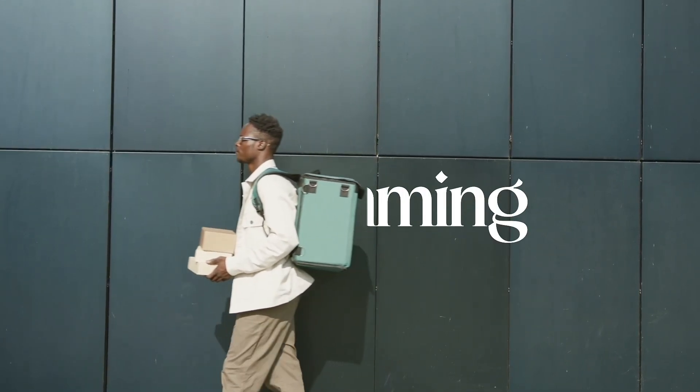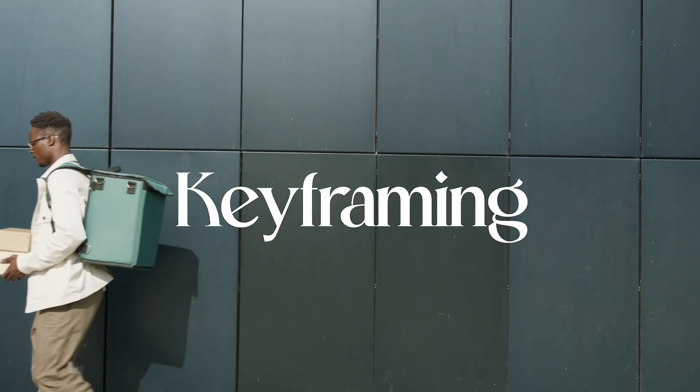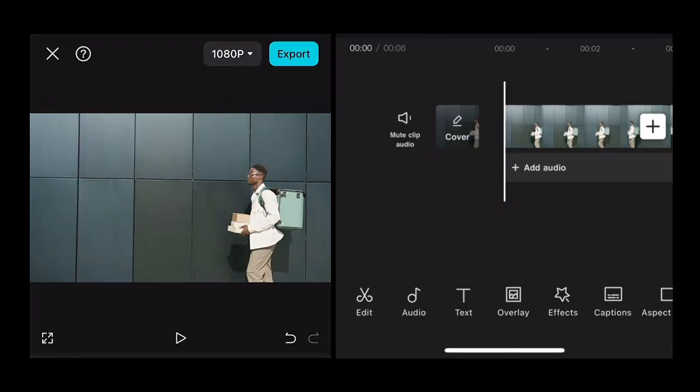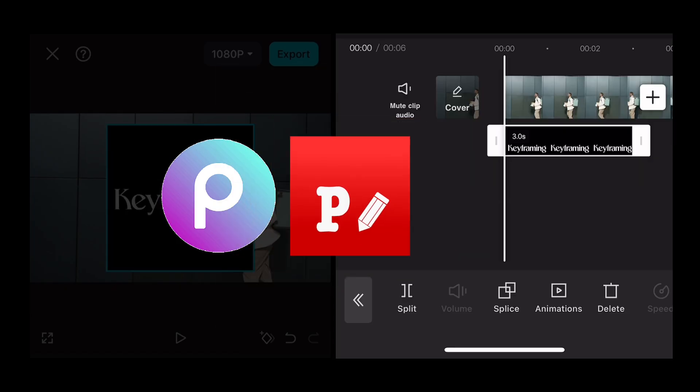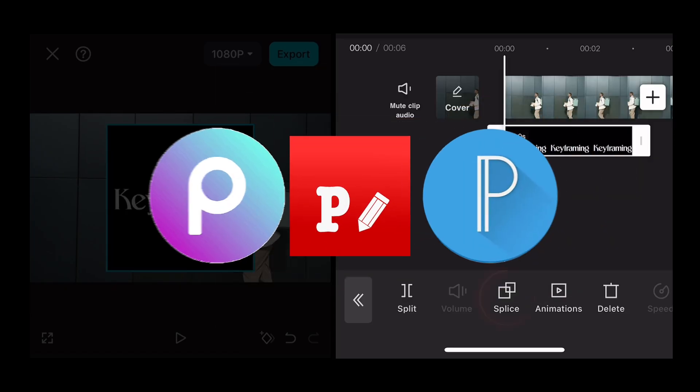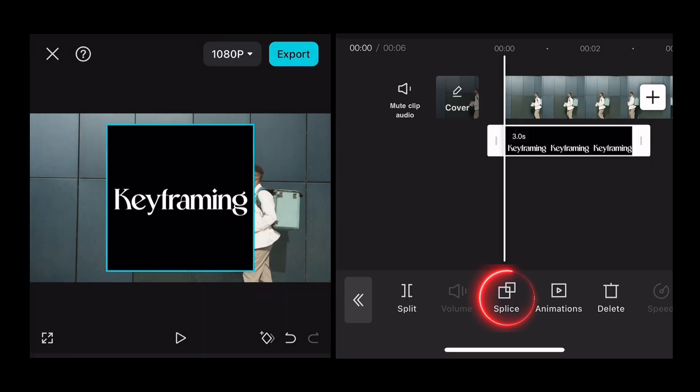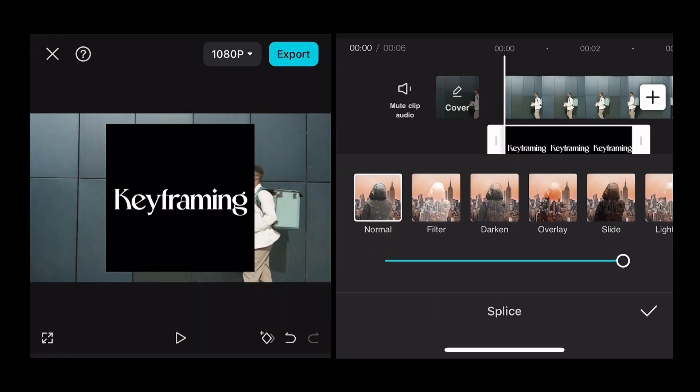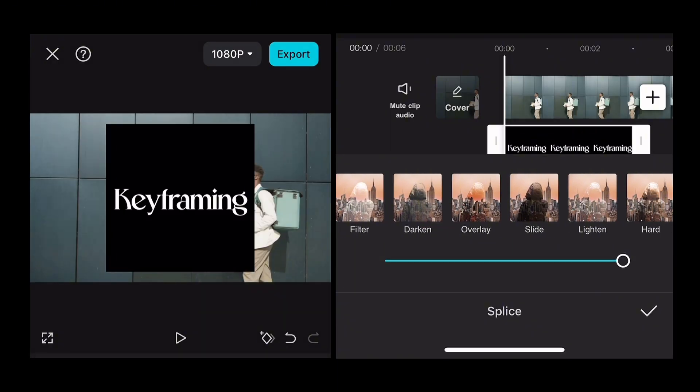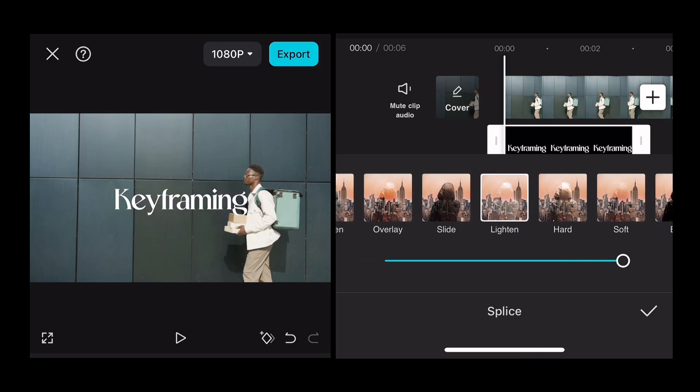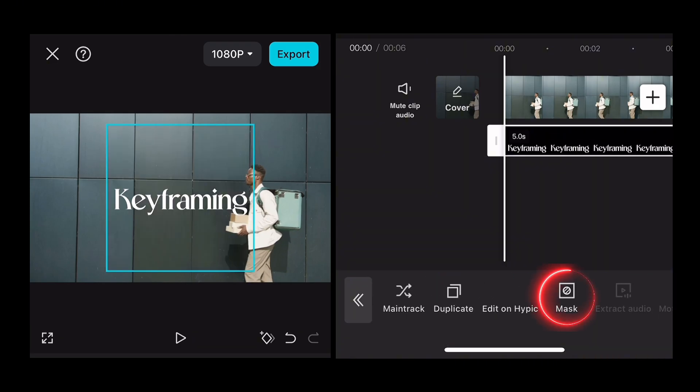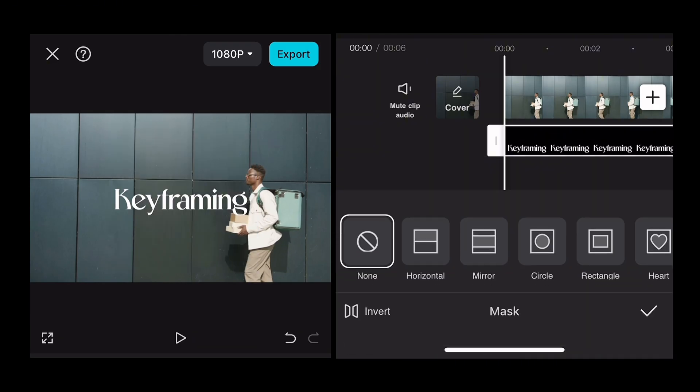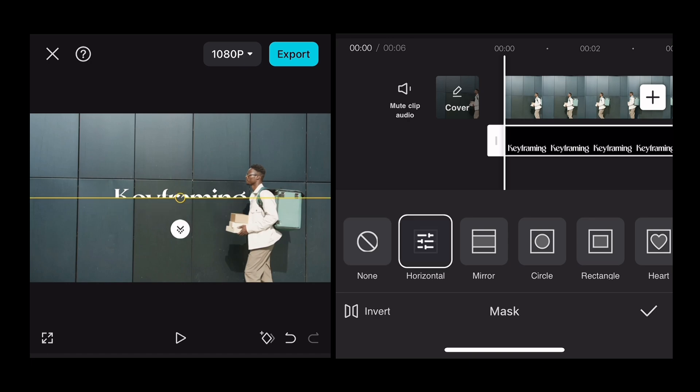And now I will show you text reveal effect like this. So let's begin. I will import an image you can create in Pixart, Fonto, or Pixel Lab. Just click on splice and I will select Lighten. And now go to mask feature and click on it. Now select horizontal option and just rotate this vertical line at 90 degrees.